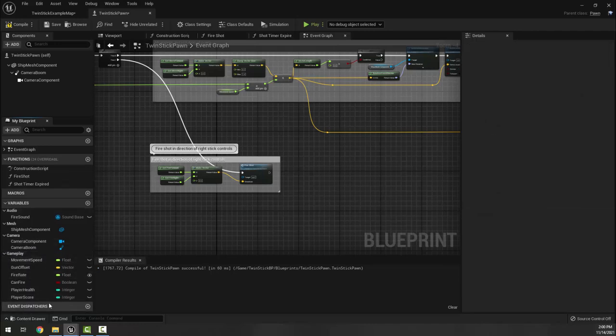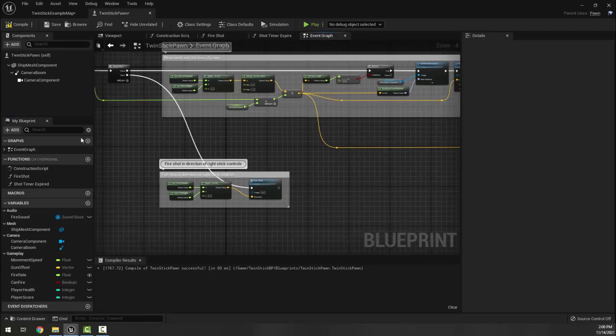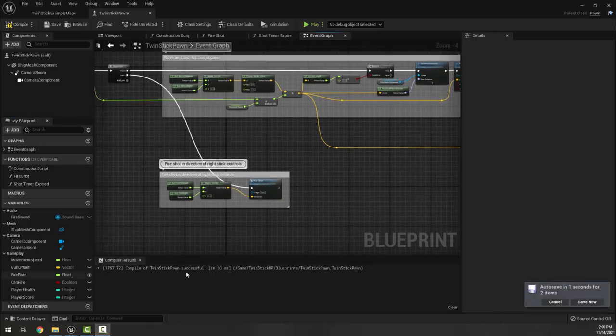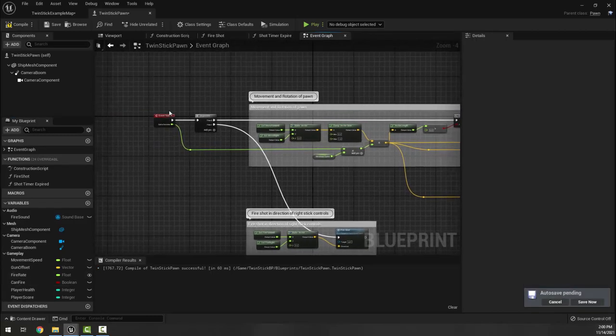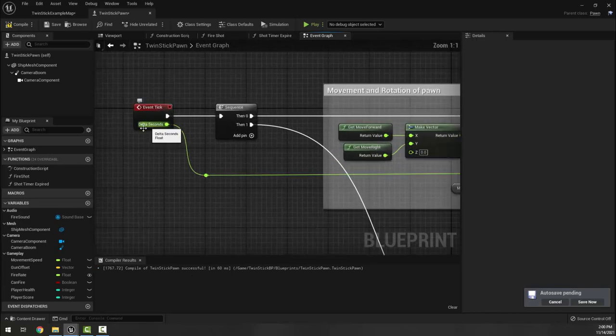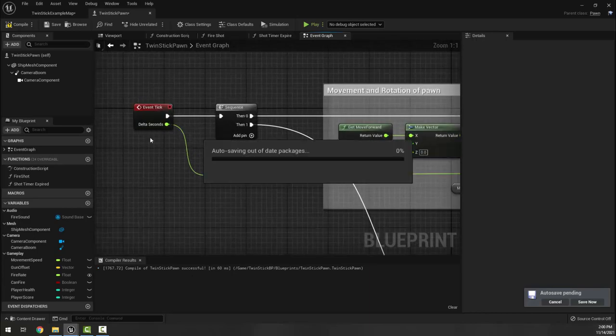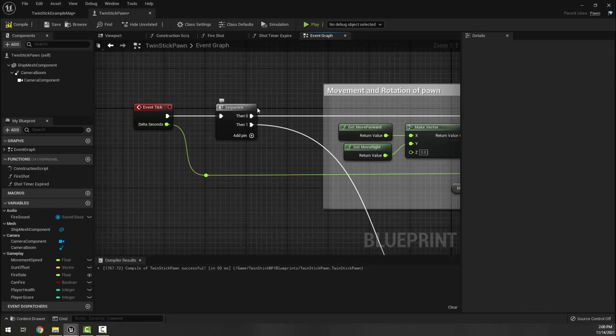While we are here, I'm going to bring to your attention that pretty much everything in our player happens on tick and it has a sequence of things it does: it does movement and then it checks and does shooting.